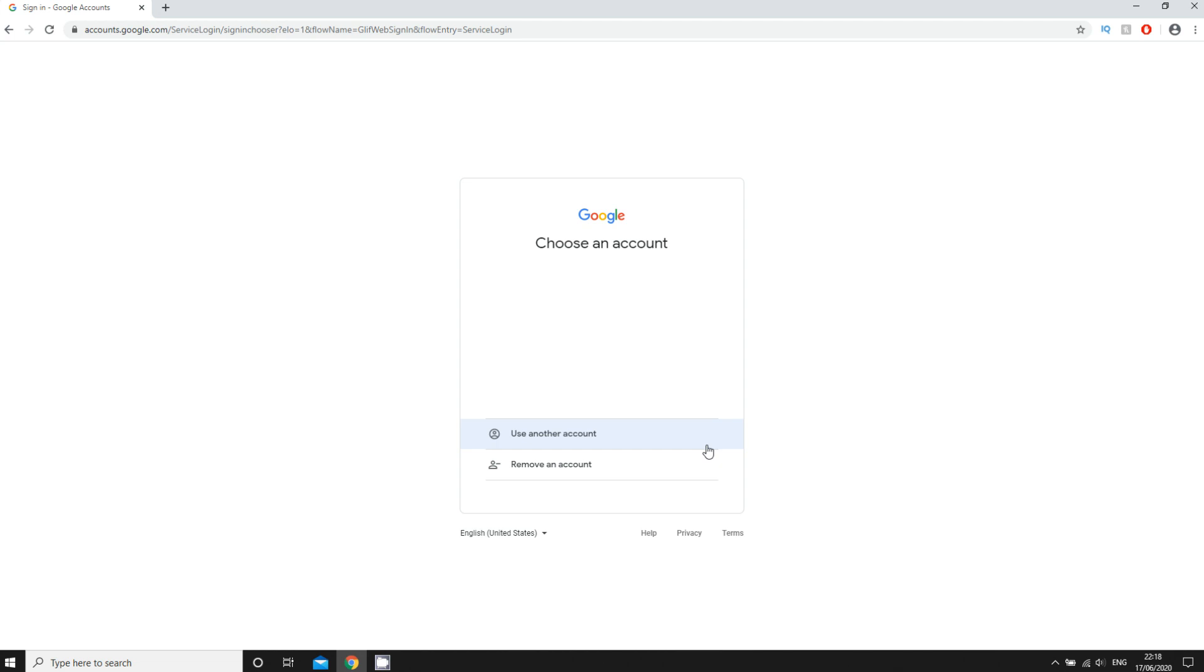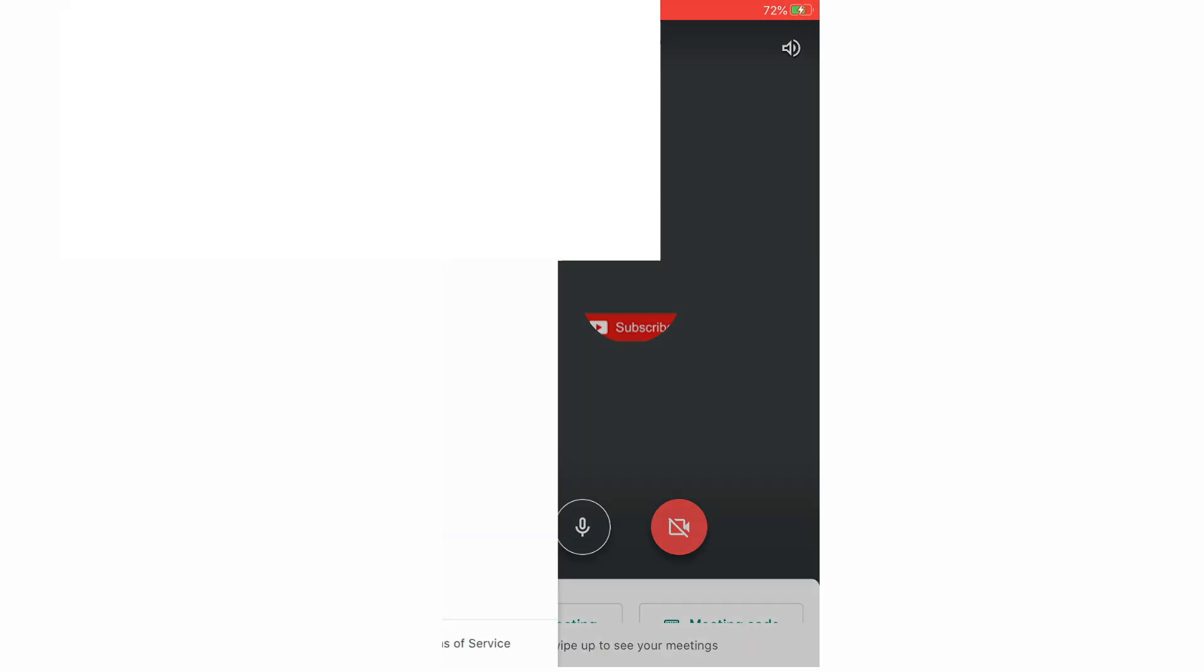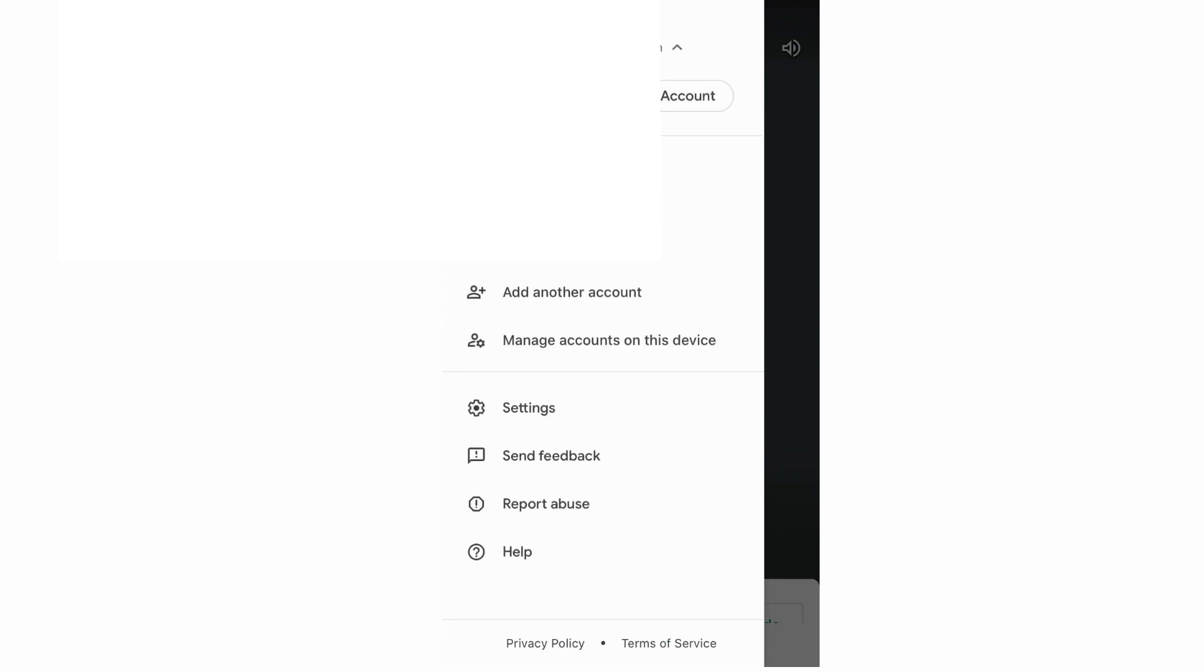But now for the mobile version, so whether you're on Android, iOS, whatever it is, you're going to want to click on the top left hand corner on the Google Meet app where you see the three little lines, then you'll see your account at the top, where it says your email and your username, you're going to want to click on that.